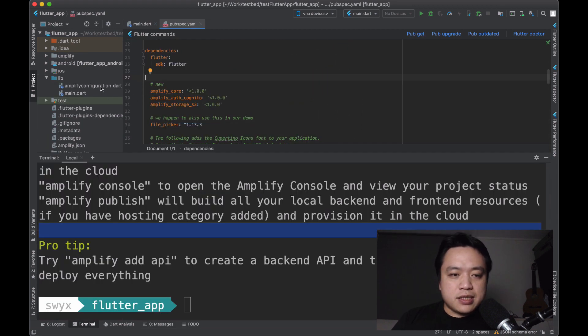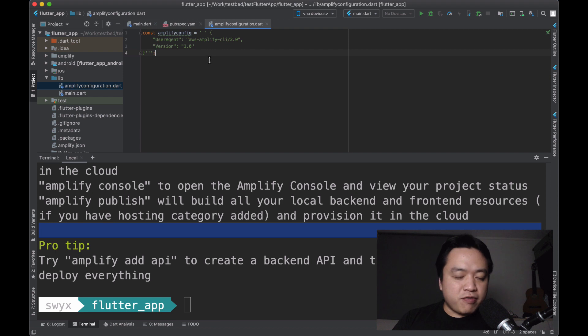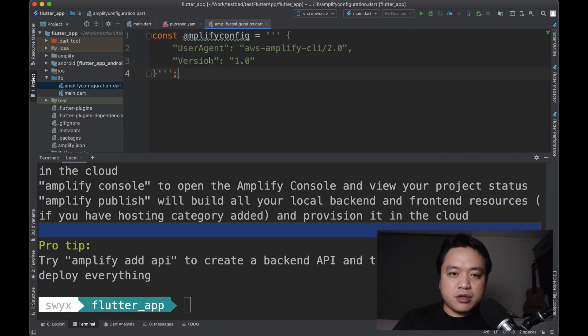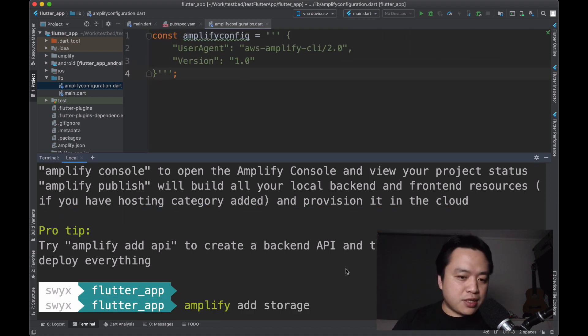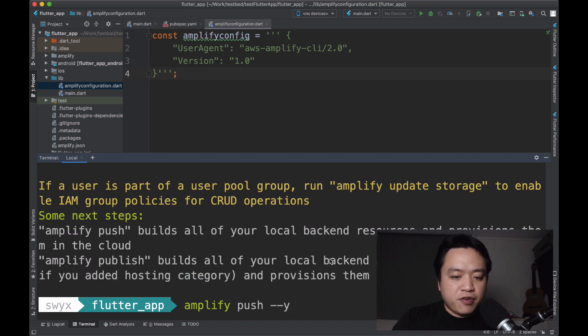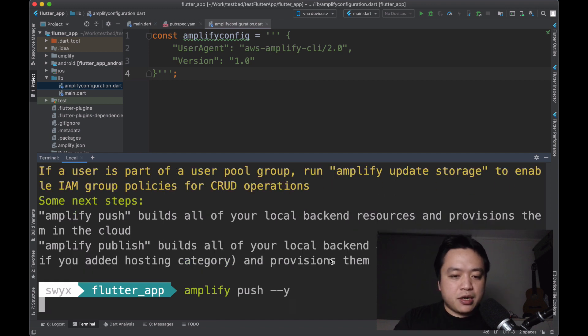This process actually sets up a config file, which we're going to use later and import into our app. Before that, we should set up storage and authentication. And don't forget to push it up when you're done.